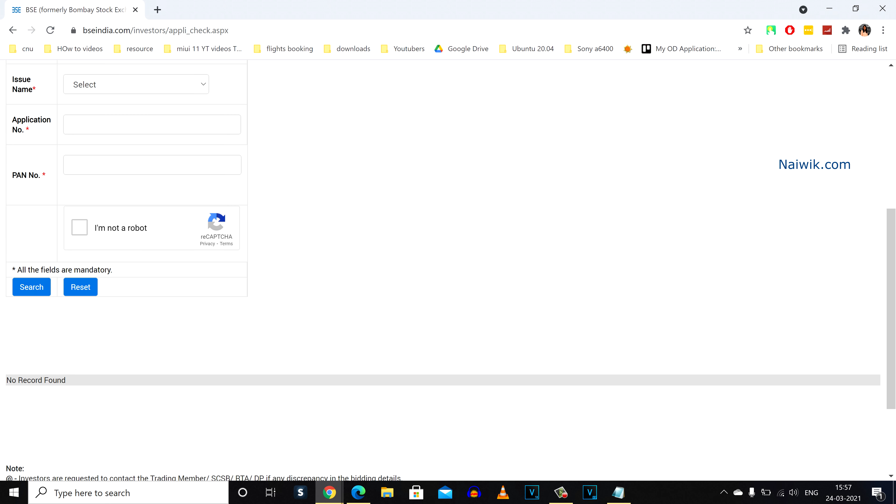If you are allotted shares, it will show below the search button. But for me, it is showing no records found. It means that shares are not allotted to me.